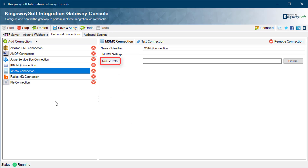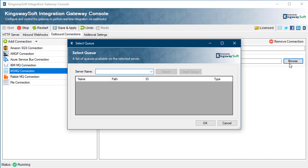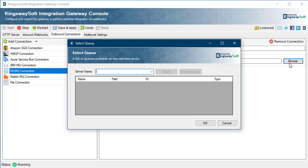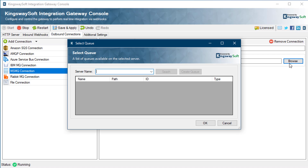With MSMQ, the queue path field lets you enter the path of the queue you'd like to connect to. If you do not know the path, you can click the Browse button to launch the Select Queue dialog. By default, the dialog will list Microsoft message queues located on the local machine. The server name dropdown will list other visible servers, and selecting a server will list any Microsoft message queues it contains. If the server you want is not listed, type the name and search to list queues on that server. To create a new queue on the selected machine, click the Create Queue button.